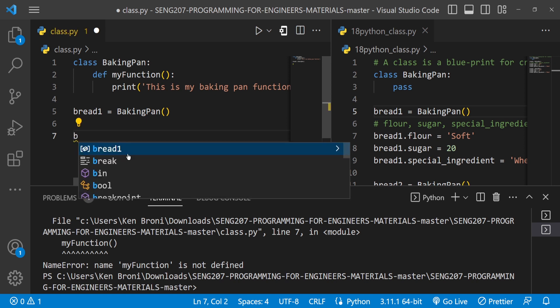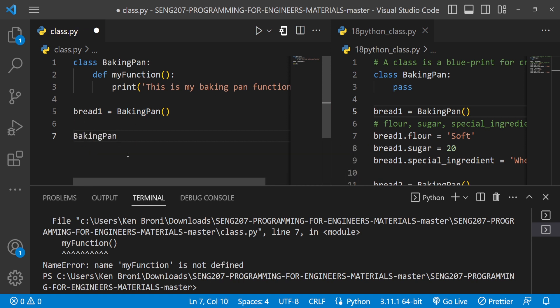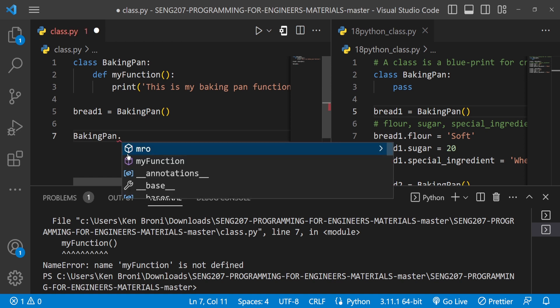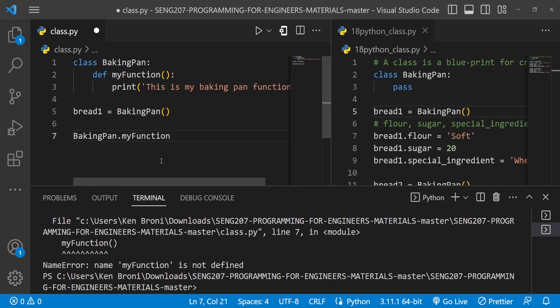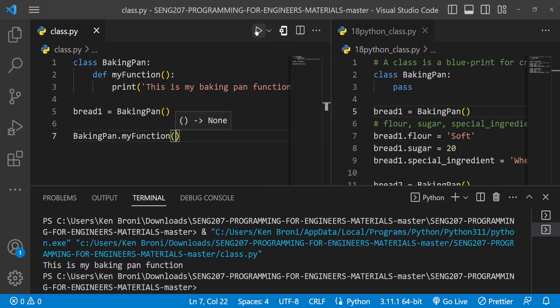If I bring baking pan and do a dot — remember what I said about the dot operator: whenever we use the dot it means we want to go into it. So when we go into baking pan we do have my_function there. When I click on it and call it, I do get 'This is my baking pan function.' In this case we can confirm it has changed into a method. Everything is looking good.